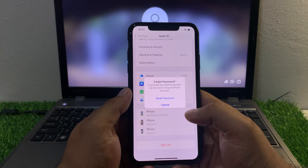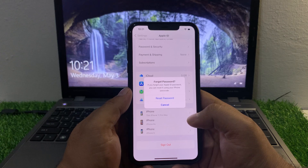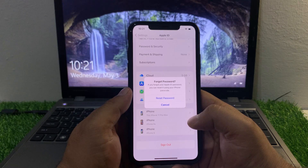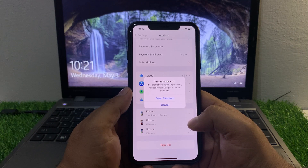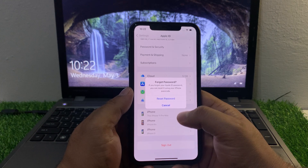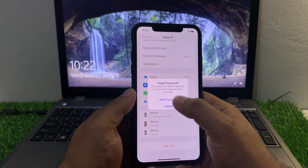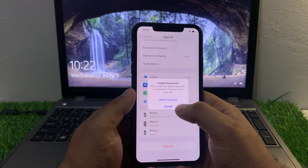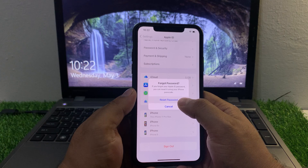You can see appears on screen: 'Forgot your Apple ID password? If you forgot your Apple ID password you can reset it using your iPhone passcode.' Tap on the Reset Password option.